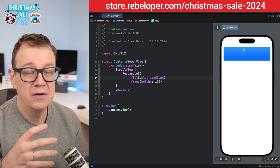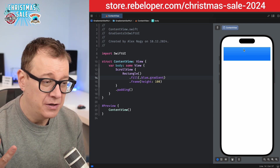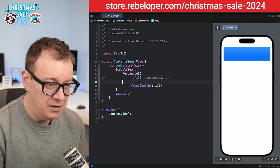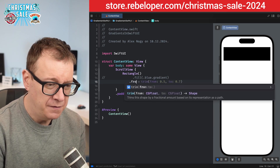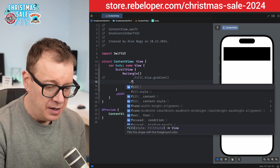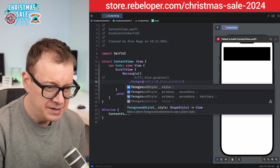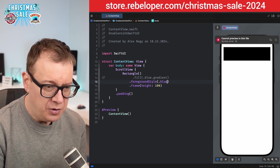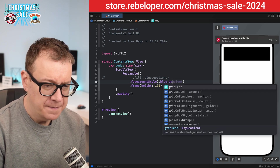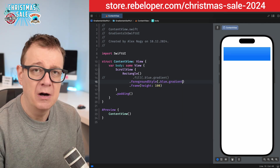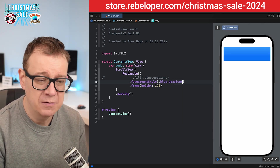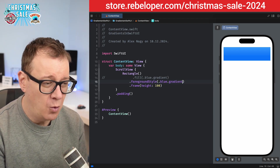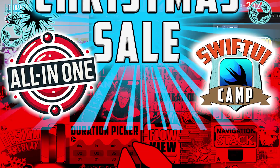Now if you are not using shapes, you could just use the foreground style. Let's comment that out and do the same with foreground style and dot blue dot gradient. I prefer the foreground style because it goes with everything — you choose what you prefer.